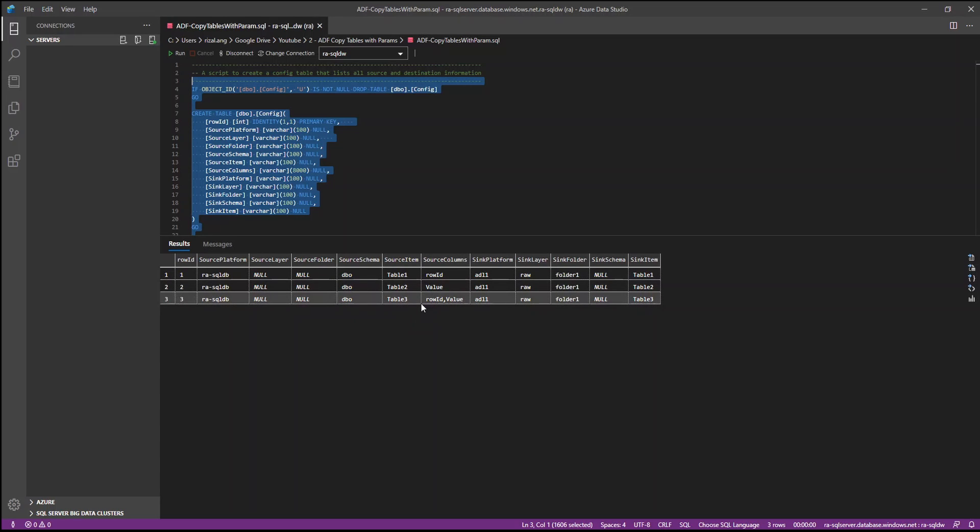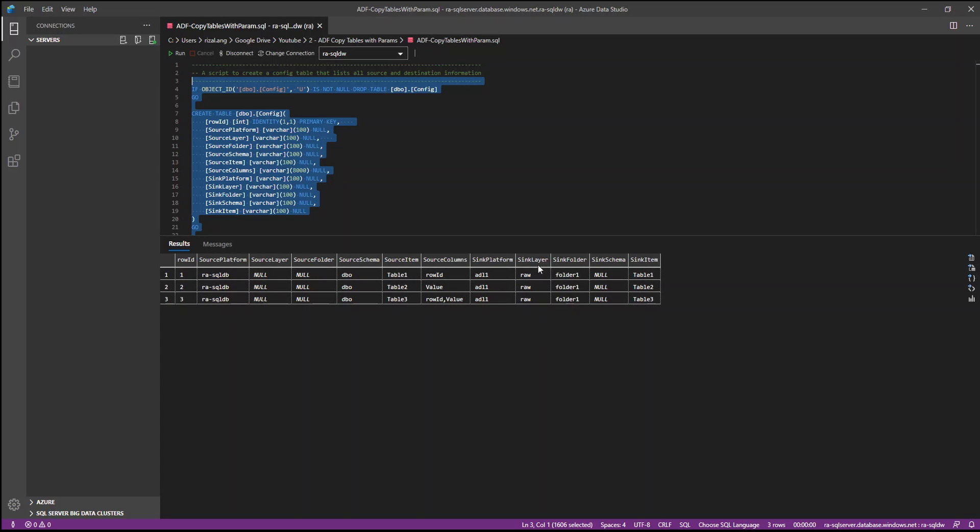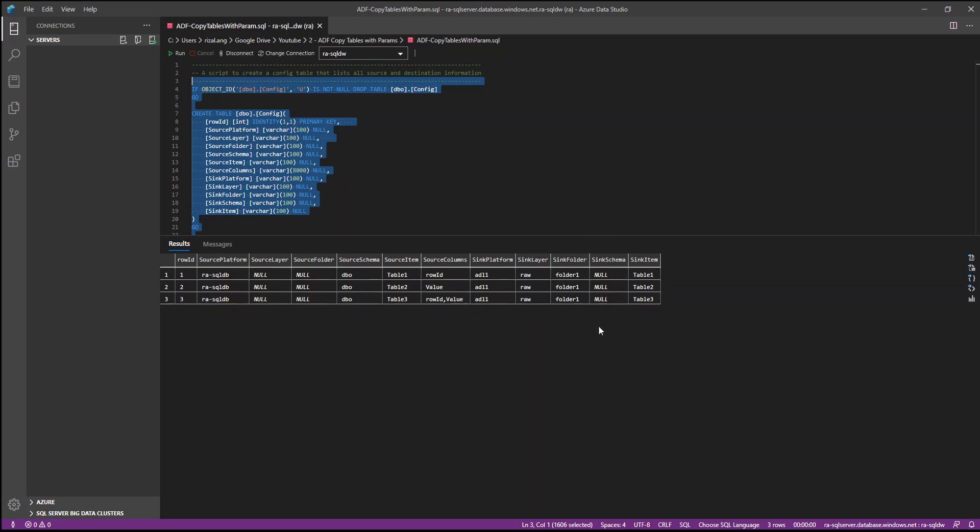And effectively, our source tables are these three tables - table 1, 2, 3 from SQL DB database. And there's also columns here that we specify for these sources. And the destination is effectively DL1 which is a data lake on raw container or layer into a folder 1 that I've created. And also the item is the file name itself is table 1, 2, and 3. I'll leave the schema null because this is not really relevant for data lake.